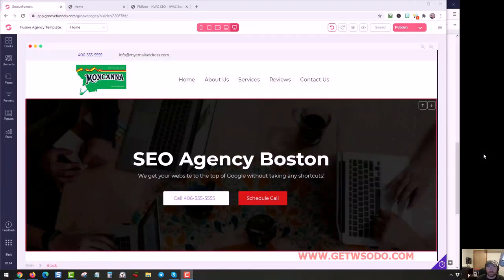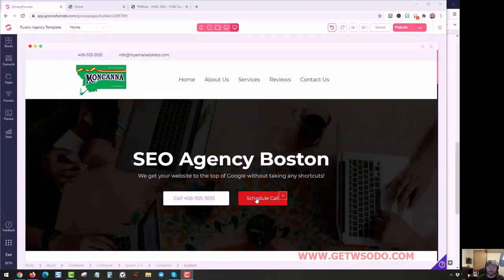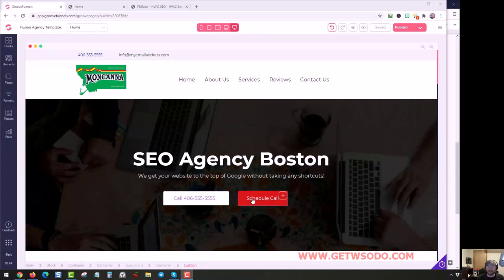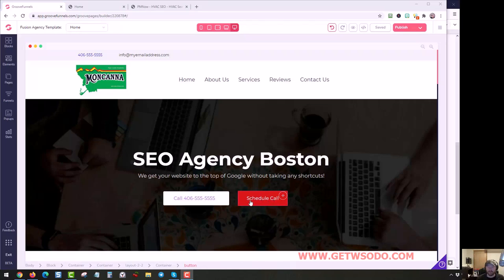Hey, this is Jason, and in this video, we're going to talk about this red button right here that says Schedule Call. You probably saw this - I was scrolling past it in the customization video when I showed the template, and you might be wondering what it is.